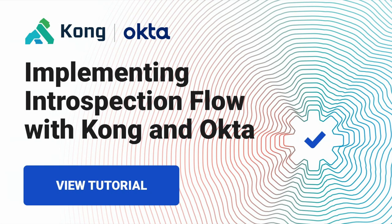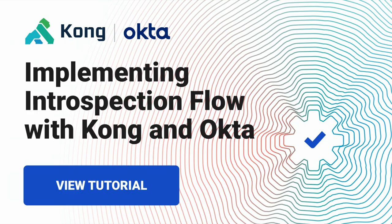Hello, everyone. This is Claudio Coffey speaking again. In this third video in our series of four, I'm going to be showing the introspection flow implementation with Kong Connect Enterprise and Okta Identity Provider.